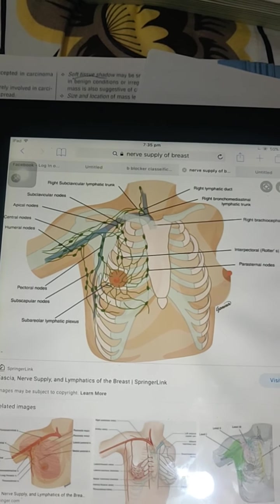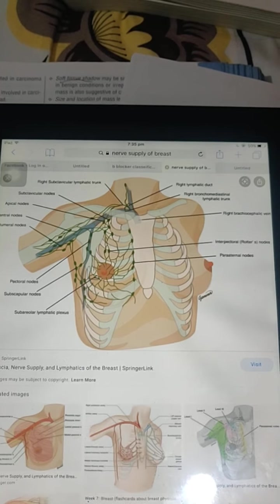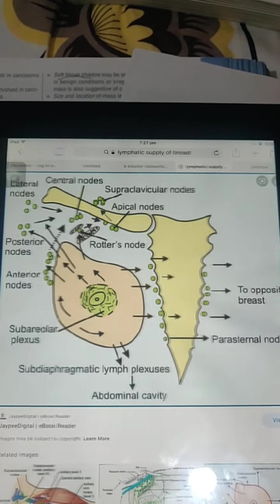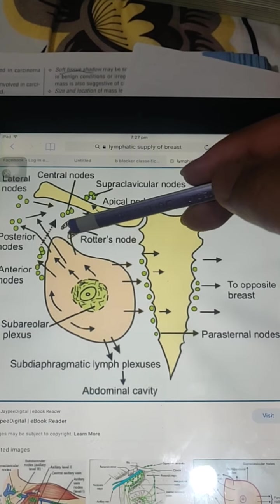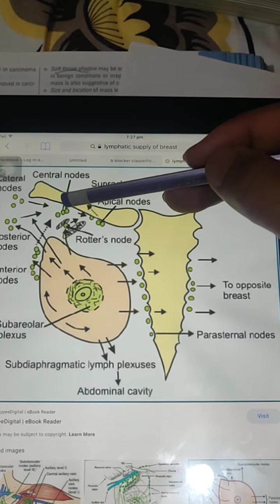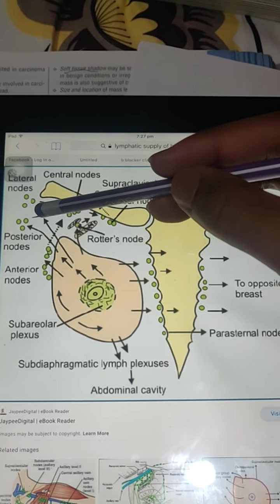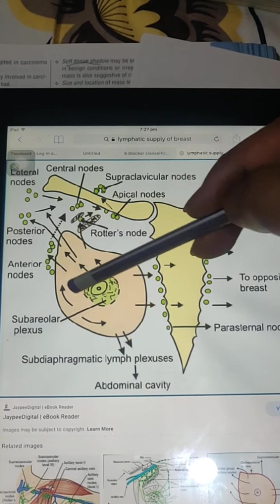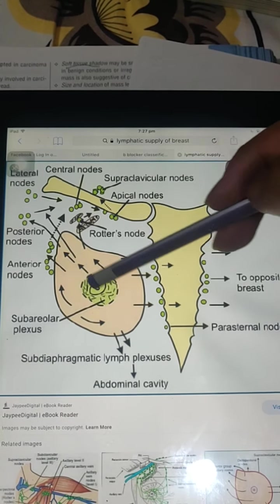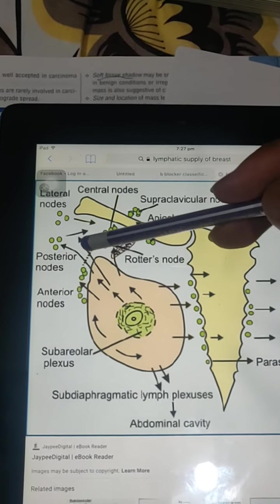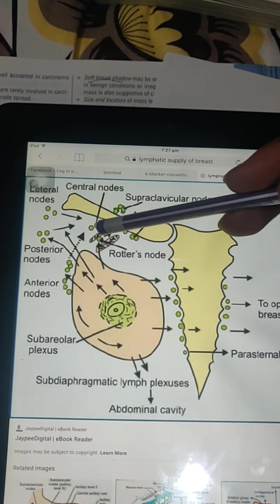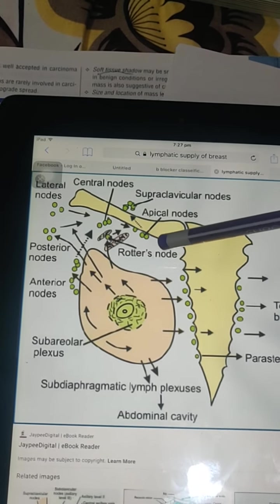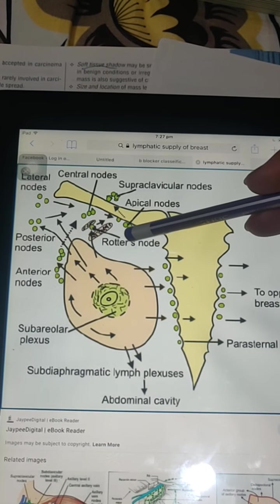Lymphatic drainage begins at the lymphatic capillaries. There are level 1, level 2, and level 3 lymph nodes. Pectoralis minor divides the levels: level 2 is behind pectoralis minor. In between pectoralis major and pectoralis minor are the Rotter's node and central node. Level 1 includes the lateral nodes, anterior nodes, and posterior nodes — 75% of lymph drainage goes to lateral nodes. Level 3 includes the apical nodes and subclavicular nodes.